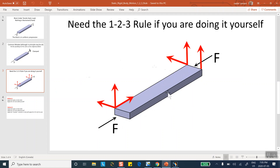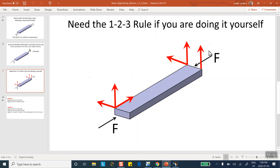The process we'll use: model the block, apply the forces, and apply the 1-2-3 rule manually. For example, one corner point is constrained so it does not move in directions 1, 2, or 3. A second point cannot move in directions 1 and 2. Notice that with just those two constraints, the entire block can still hinge about that edge and revolve about it.